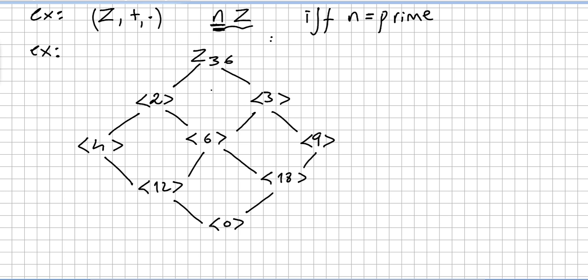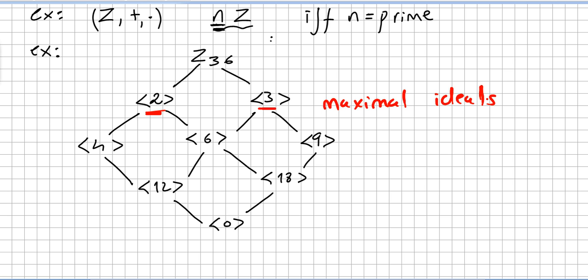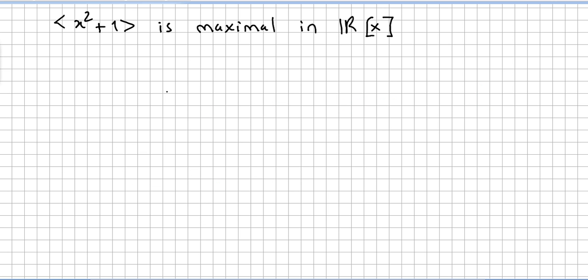Here I have built the lattice of ideals of ℤ₃₆, and we can easily see that the ideals generated by 2 and by 3 are the maximal ideals. For instance, 4 is an ideal contained in 2, so the maximal ideals are the ones generated by 2 and 3.